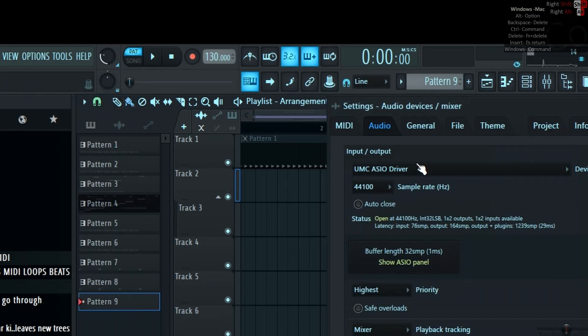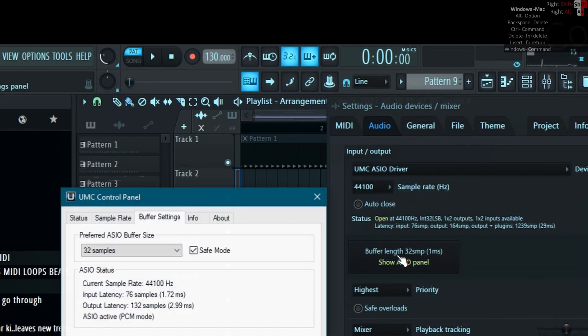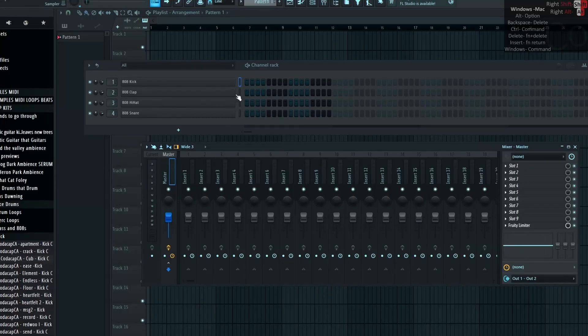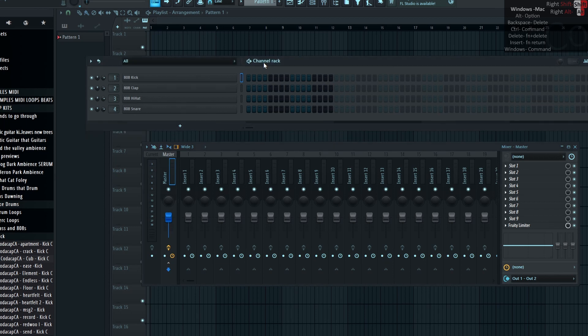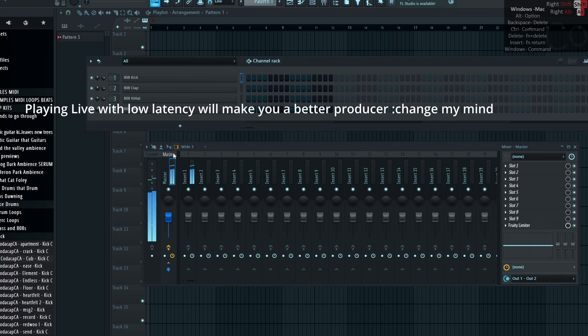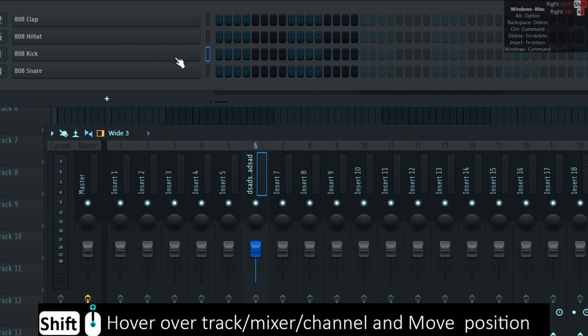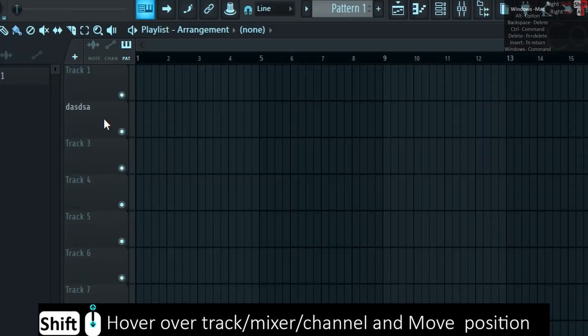Options audio buffer length lower for lower latency. At the start of a project have minimal plugins for easier MIDI playing and recording. Shift and mouse wheel hover over a track or mixer or channel and move the position.